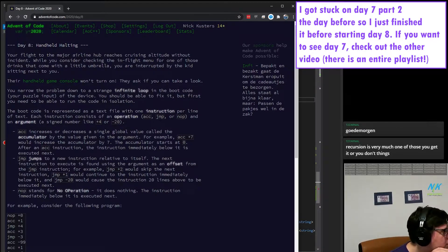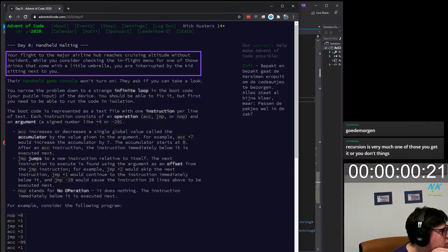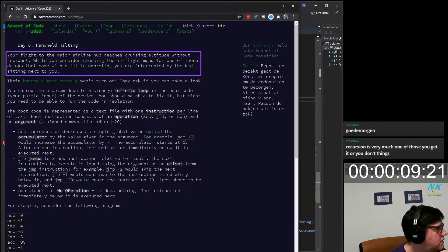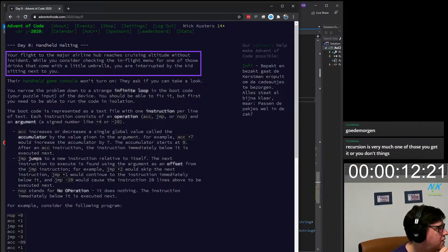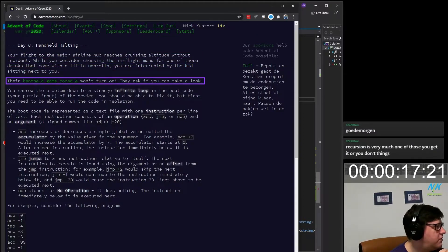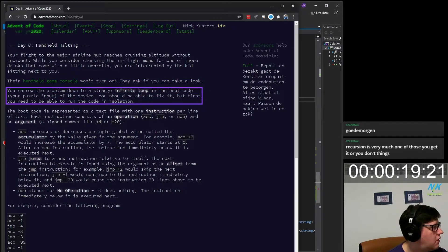Handheld halting. Your flight to the major airline hub reaches cruising altitude without incident. While you consider checking the in-flight menu for one of those drinks that come with a little umbrella, you are interrupted by the kid sitting next to you. Their handheld game console won't turn on. They ask you if you can take a look. You narrow the problem down to a strange infinite loop in the boot code.